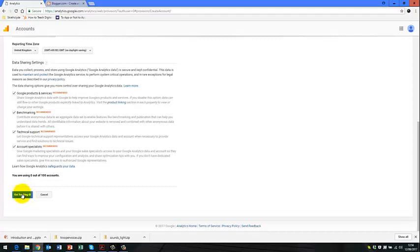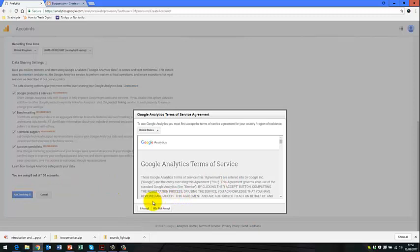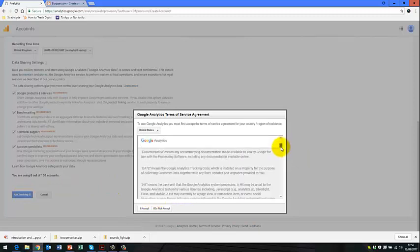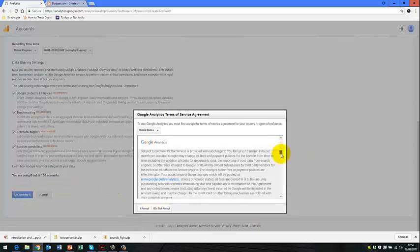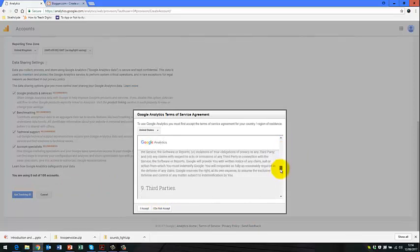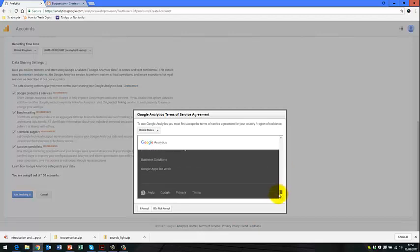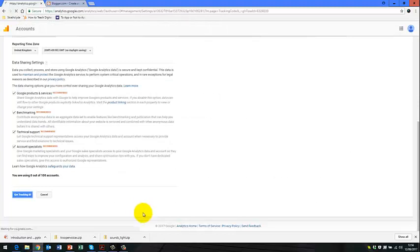And that's what we're looking for. So we click here, Get Tracking ID. We can scroll through and read Google Analytics Terms of Service Agreement. And once you've read through that, you can click Accept.